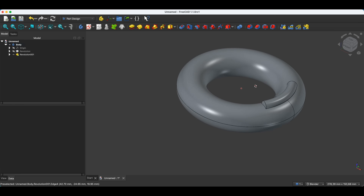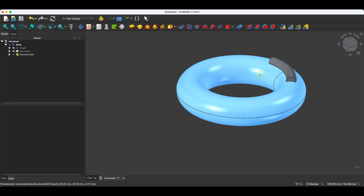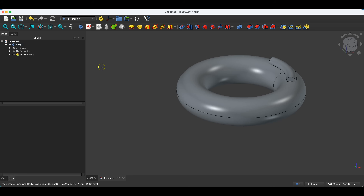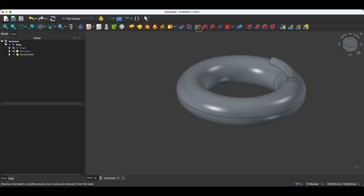It is one solid. These two fragments of the solid have been joined together, but this solid is one single solid. Just like in the case of the extrude operation and the pocket operation, where the extrude operation created a solid based on a sketch and the pocket operation removed material based on a sketch. So in this case, we have the revolve operation, which creates a solid by rotating a sketch around a specified axis, and we have the groove operation, which removes material based on a sketch by rotating the sketch around a specified axis.